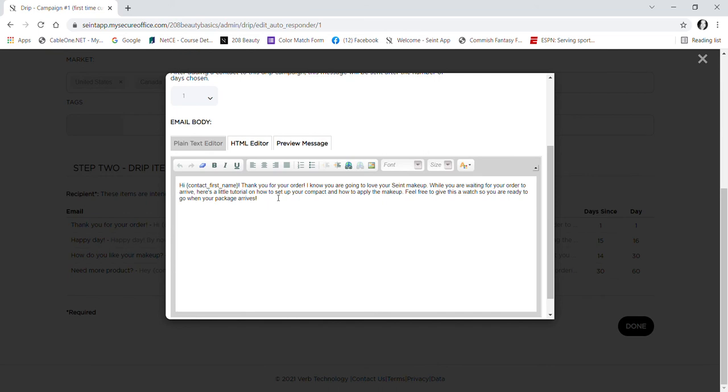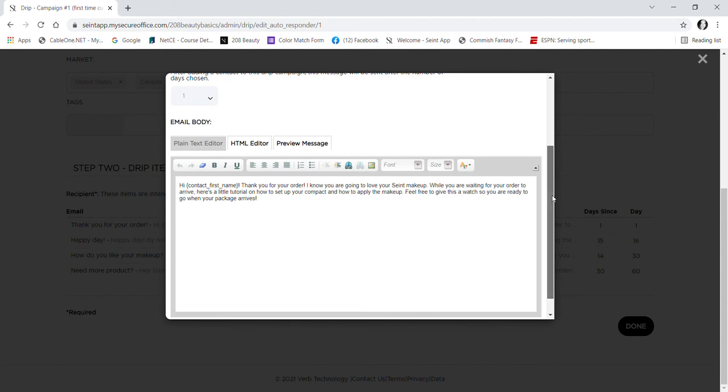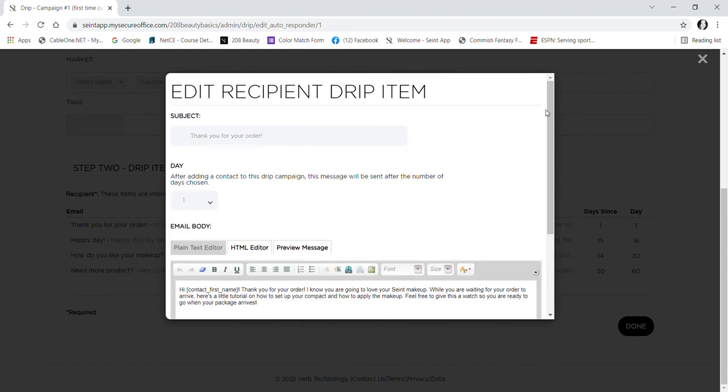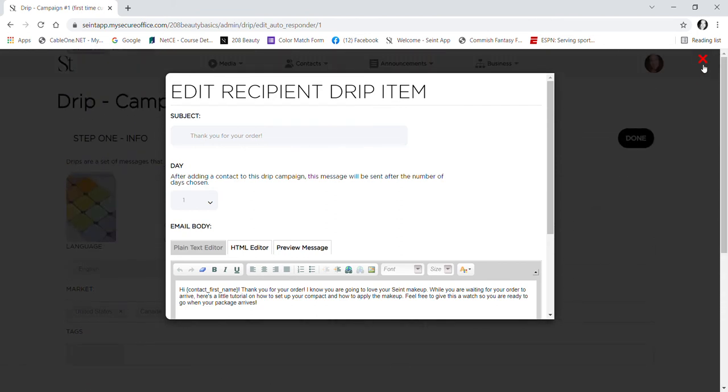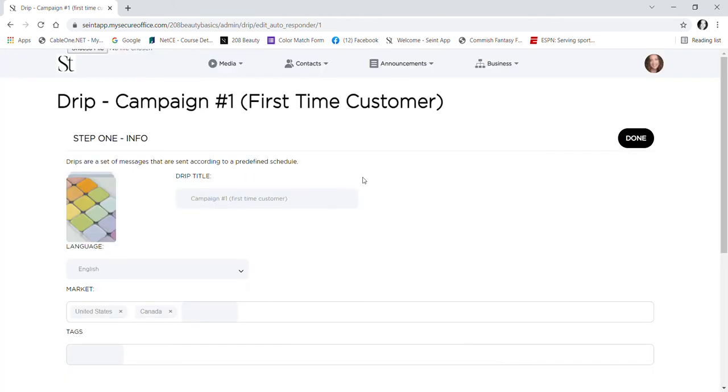This is just the basic one that they have already created, but you could edit this and completely take that out and put your own in there. You can add links, so if you wanted to add your Facebook group or your website or your color match form or anything like that, you could add a link and add that in there. That's really nice.